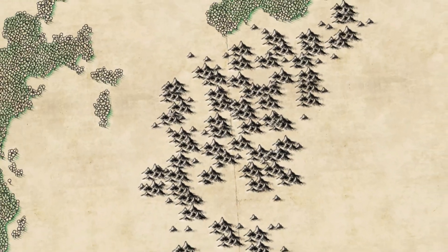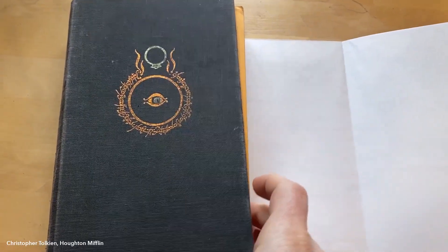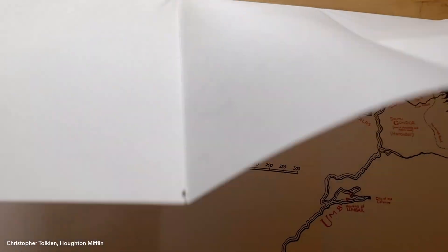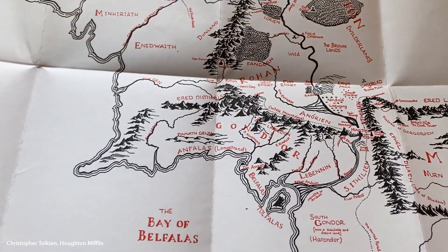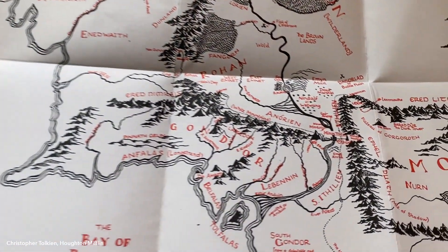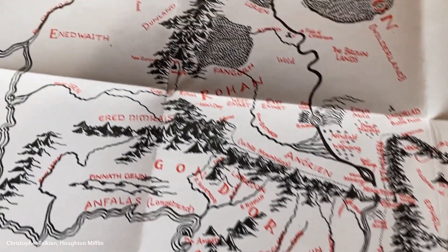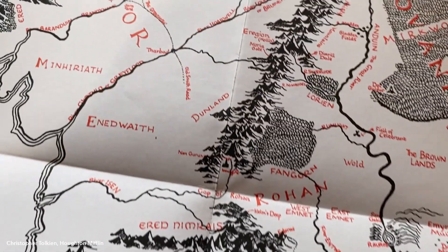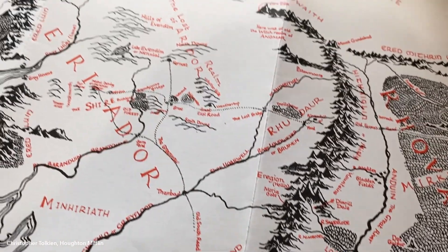Today we're going to make some misty mountains. Let's take a look at our reference material: the beautiful, charming, hand-drawn map of Christopher Tolkien's in his father's book, The Lord of the Rings. These mountains are heavy with ink, and like maps of the 18th and 19th centuries, they represent mountains more as boundaries than as literal terrain.